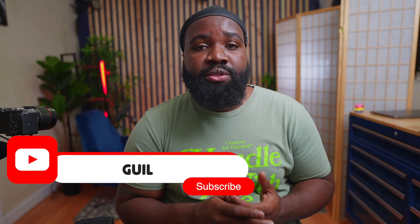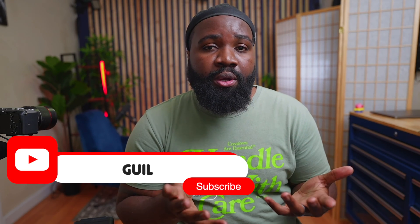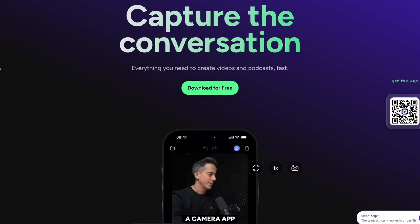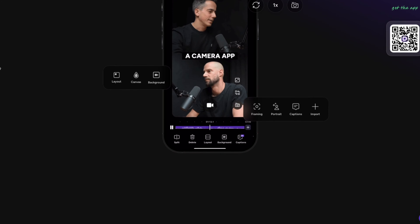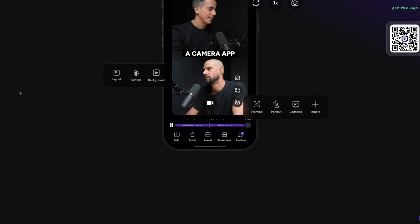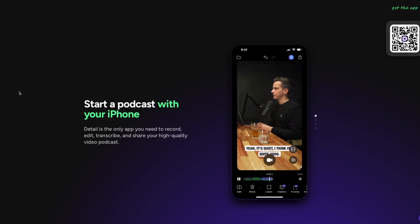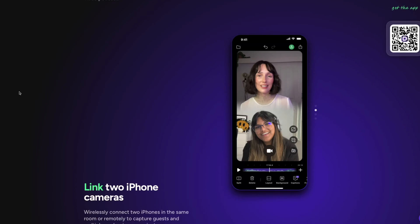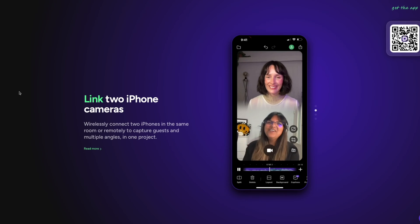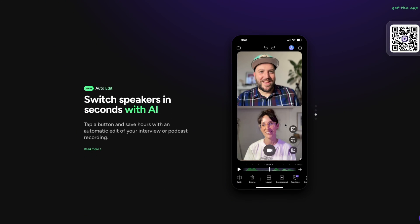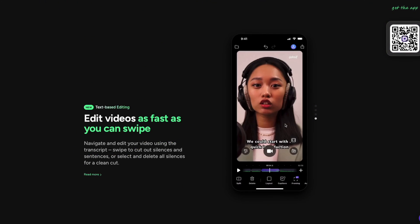How's it going, y'all? In this video, I want to talk about this AI tool called Detail. Detail is not really new — it's kind of been around. It's a tool that allows you to produce podcasts a lot easier, especially if you're on an iPhone. You can literally do a two-person podcast with one iPhone using the front-facing and back-facing camera. It's awesome.